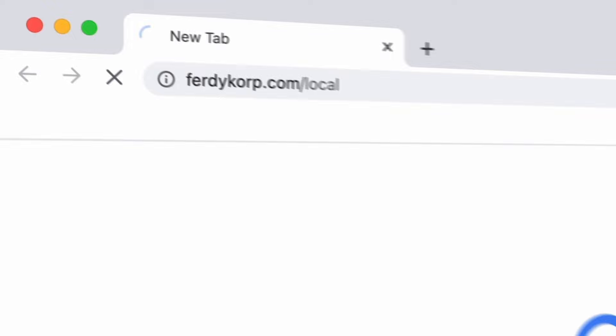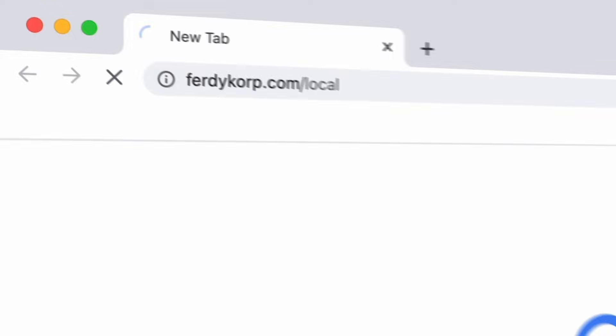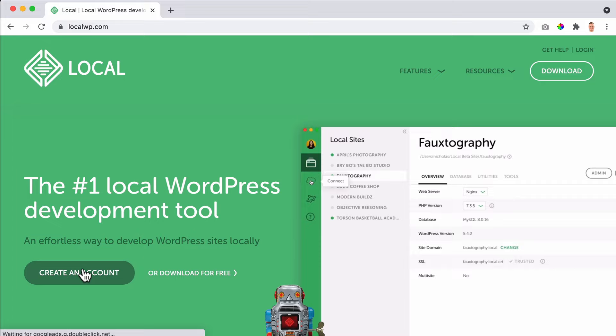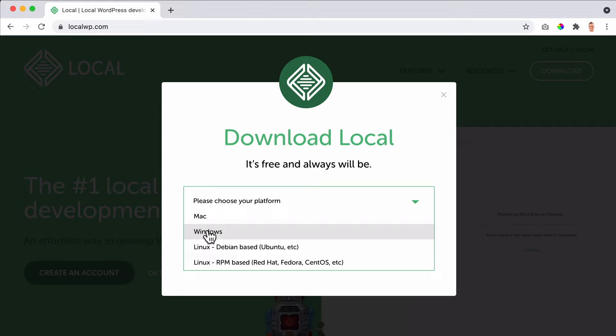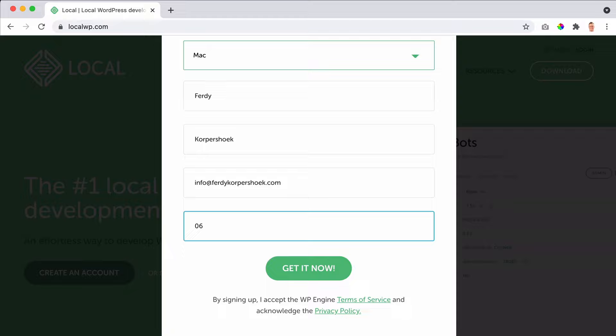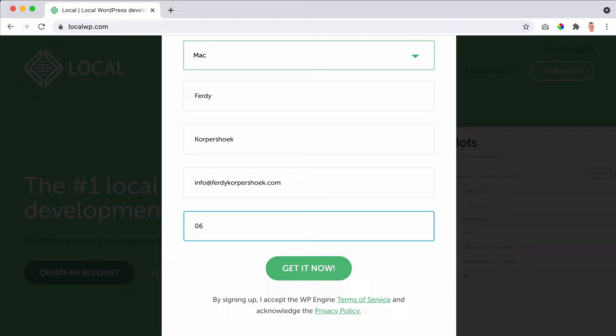In order to get Local on your computer, Mac, PC, or Linux, let's go to localwp.com, hit enter and we can download it for free by clicking here. We can also create an account. Let's start with not creating an account. Click over here and choose our platform. I will choose Mac, but you can also choose Windows and Linux. Then we need to fill in a few details: Ferdie Korpershoek, info@ferdiekporpershoek.com, and my phone number 1-2-3-4-5-6-7-8. Click on get it now and you will get it.